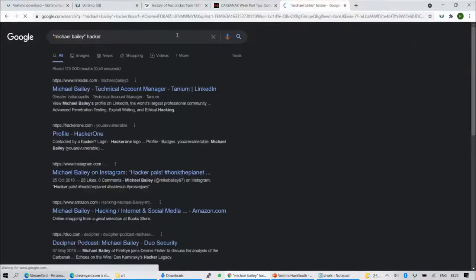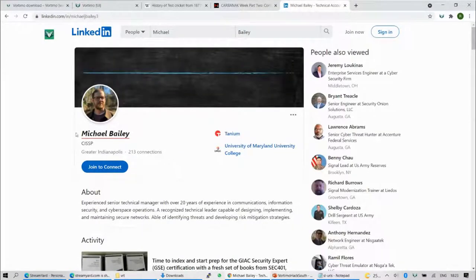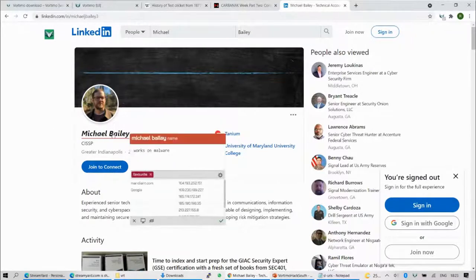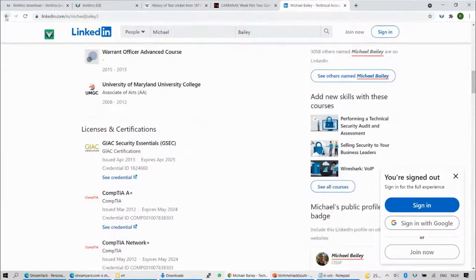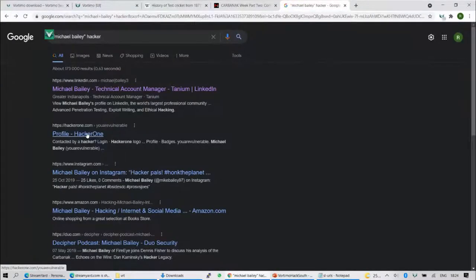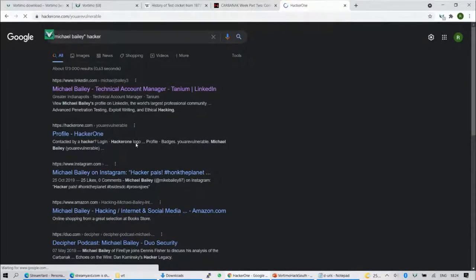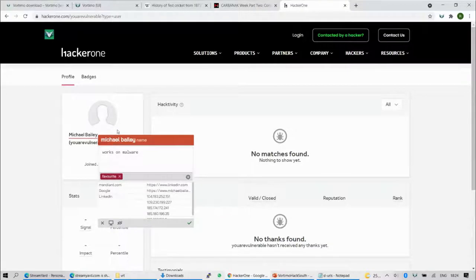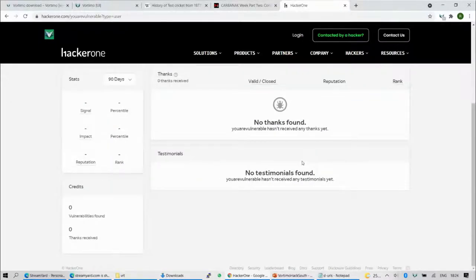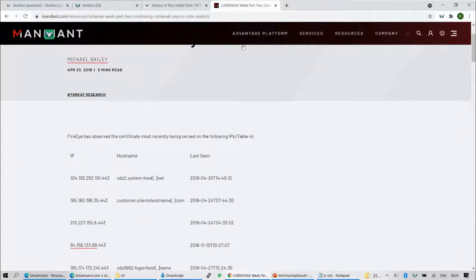Now we have his LinkedIn profile. We're still recording all of these pages. On the LinkedIn page, his name is now underlined and it says 'works on malware' — that's the note we gave it. Let's go to one of the other links. He's got a HackerOne profile. His name is underlined again and we can see it was also seen on LinkedIn. Now let's look at images.